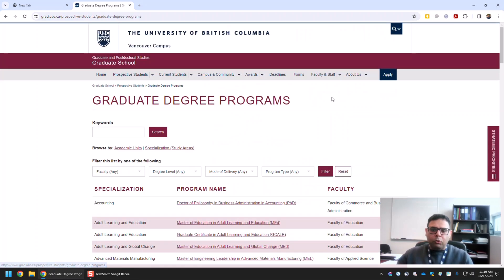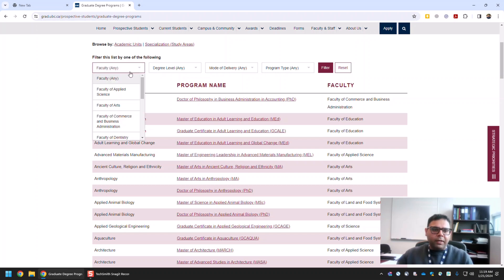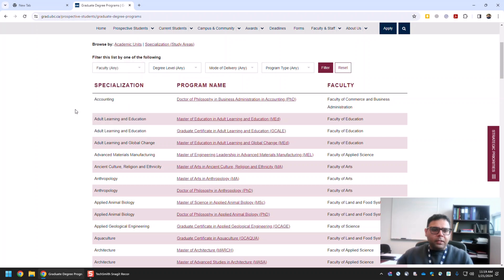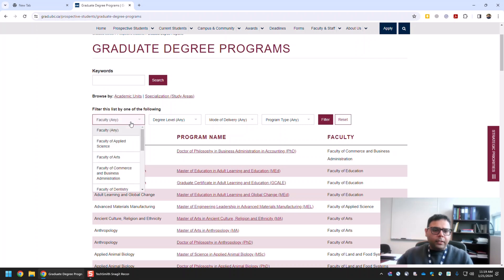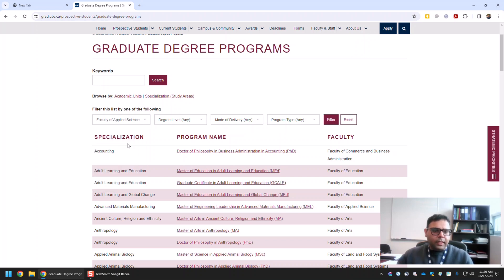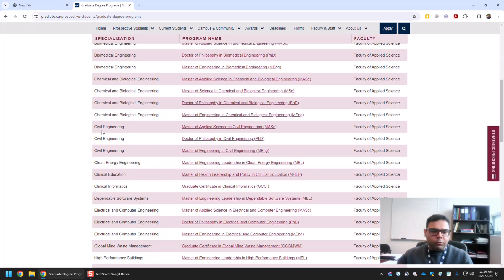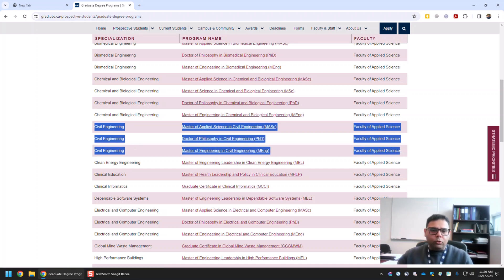Let me first explore Vancouver programs. Here you can see a list of all the programs available in several faculties at the Vancouver campus of UBC. For example, let me search civil engineering. I can search either by putting a keyword or by filtering from the faculty. Civil engineering should be in the faculty of applied sciences, so I can select that and filter those programs.